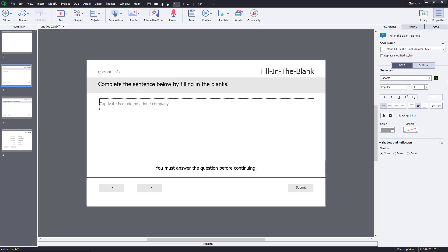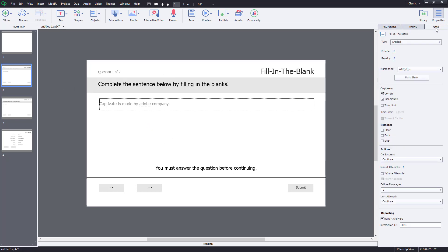Now I'm going to go to the quiz option. Here I can set the number of points — let's say five points — and a penalty for a wrong answer of one point. You can change the numbering as well.